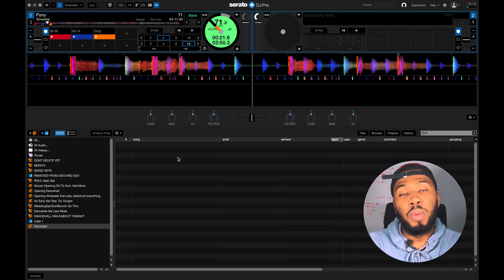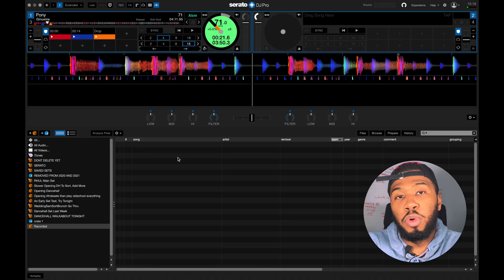We're going to jump into Serato right now and I'm going to show you how to record a mix and save it properly, and I'm also going to show you how to record a mix and then recover it if you happen to accidentally shut Serato, your computer crashes, it runs out of battery, or you just literally forget to press save.